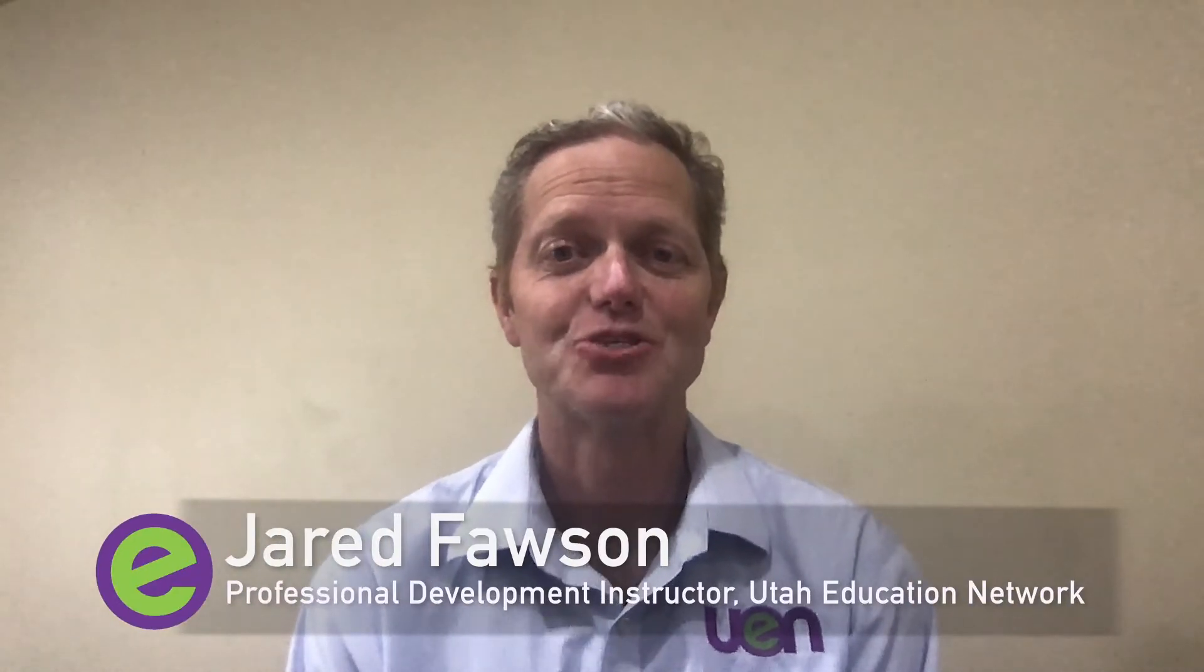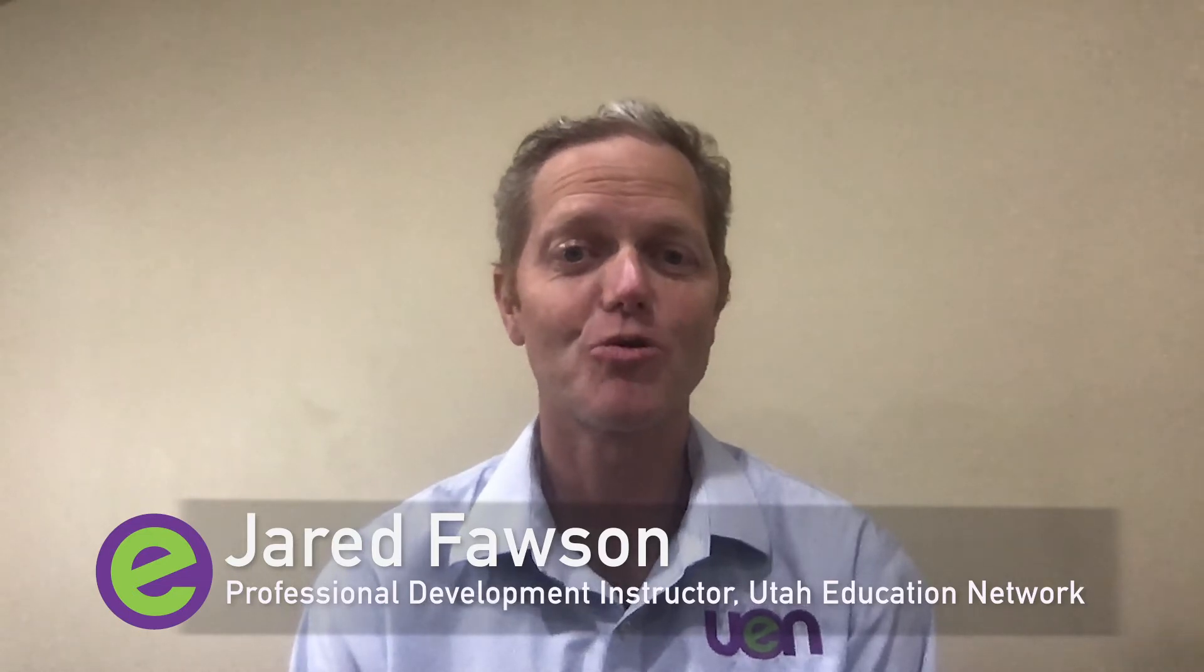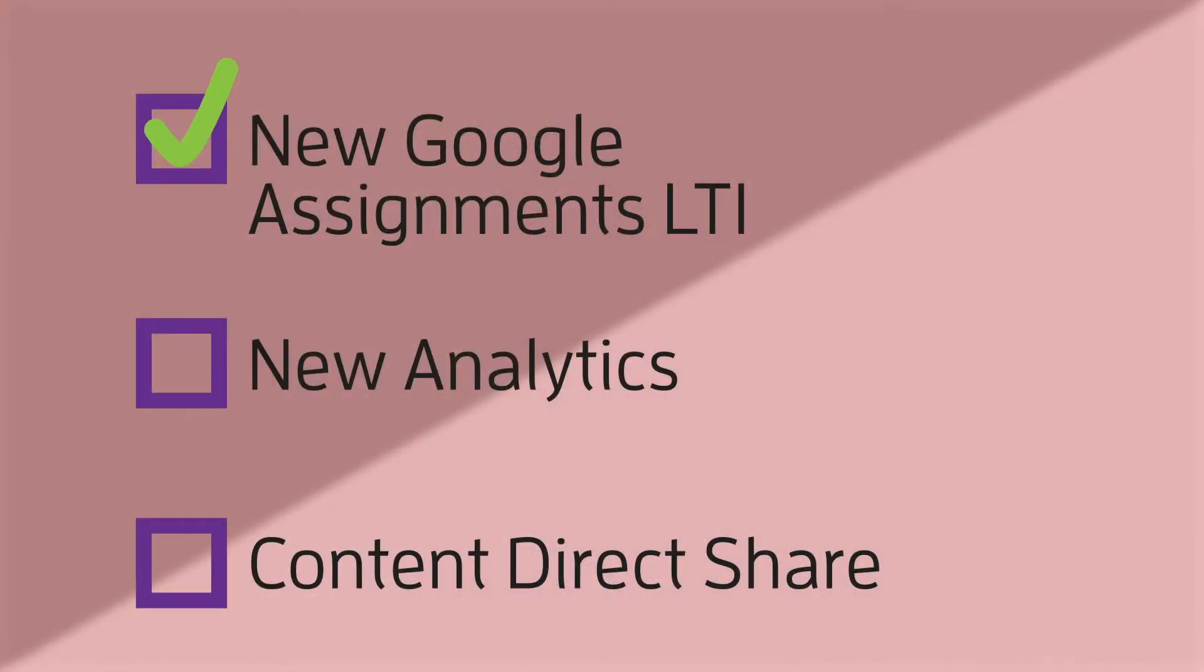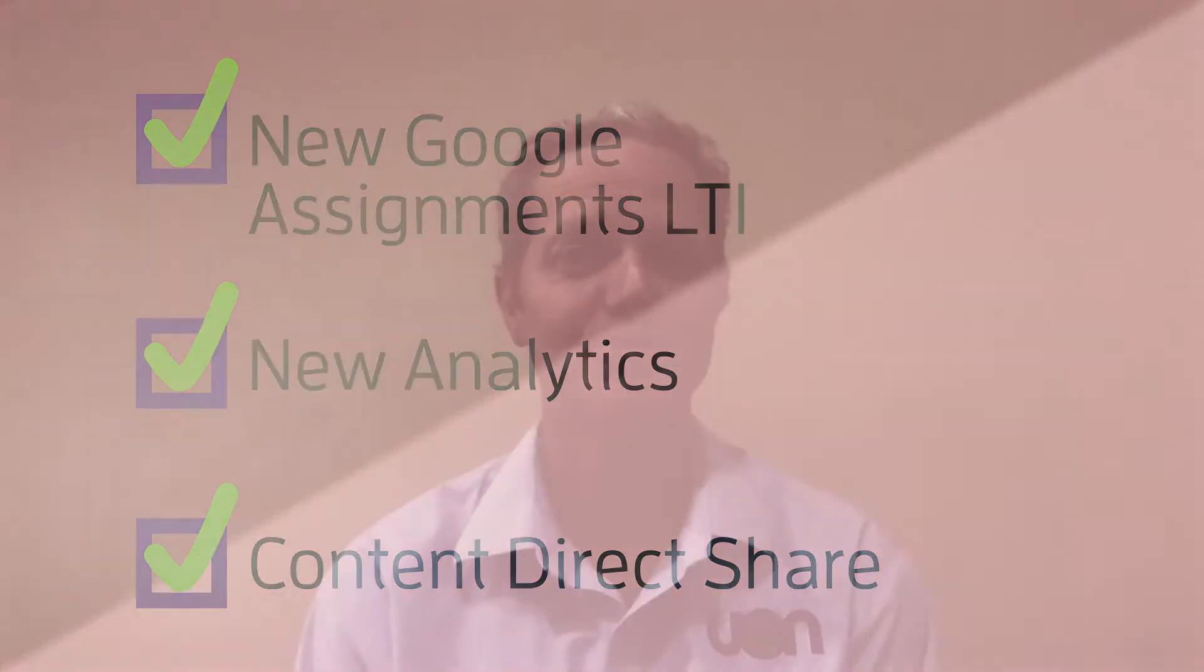So in this video, we're going to look at the new Google Assignments LTI, new analytics, and the content direct share. So Shannon, why don't you tell us more about the Google Assignments LTI?